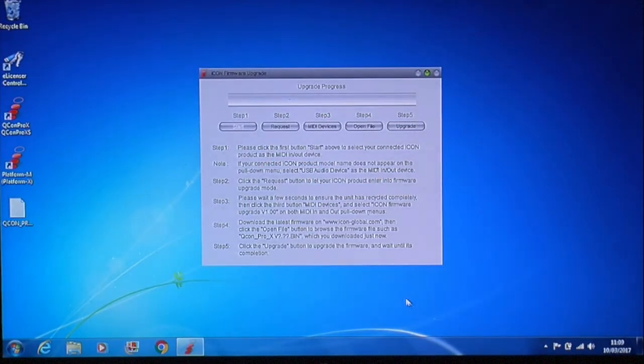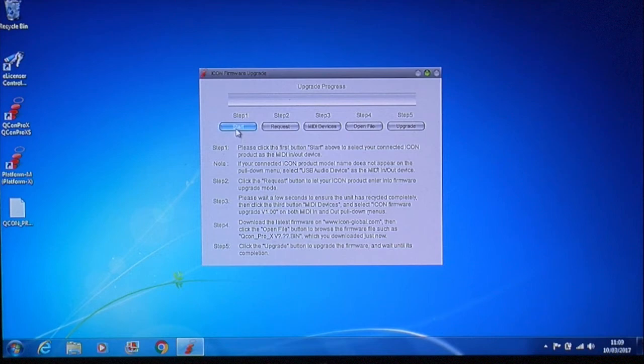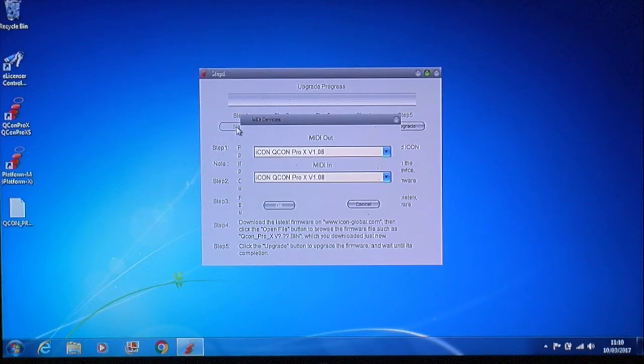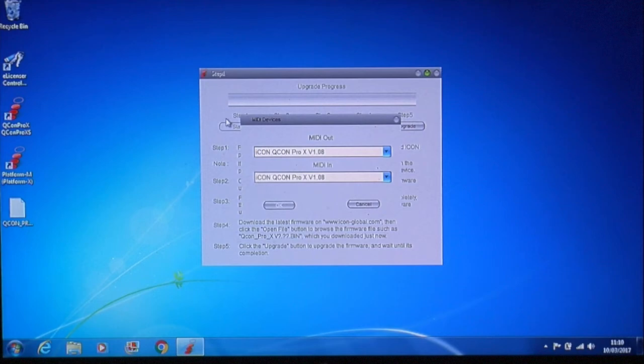Now before you click start it's important to remember that your controller must remain turned on. It could be damaged if you lose power or turn it off during the upgrade. Now click start and the pop-up should show the same firmware version on the MIDI in and out drop downs. Click OK.